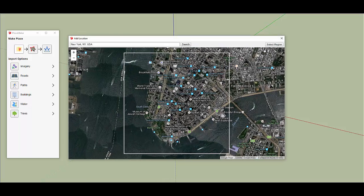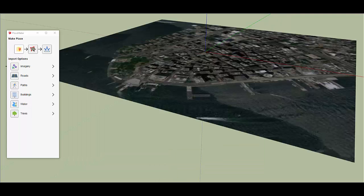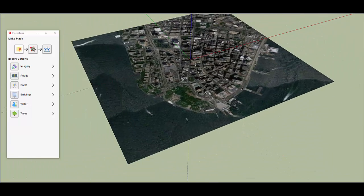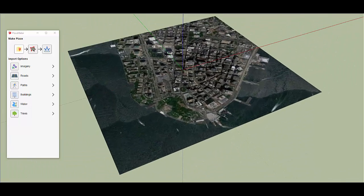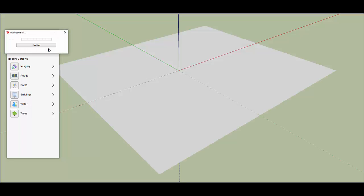Just choose your location and select the region. Grab the snapshot from SketchUp, select it, and then click the one button.